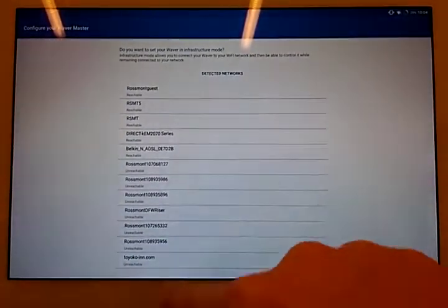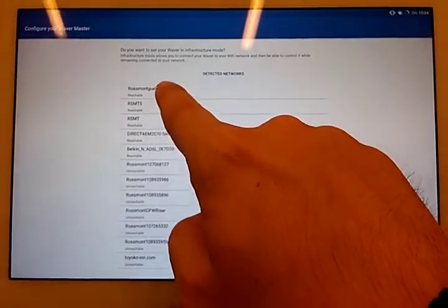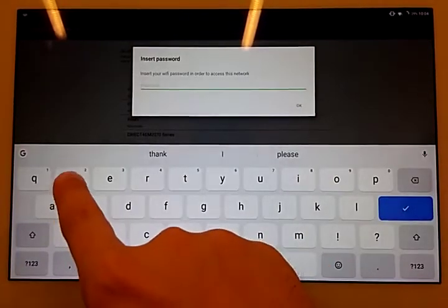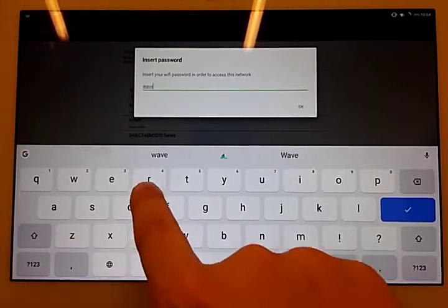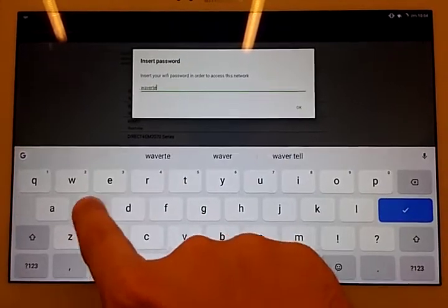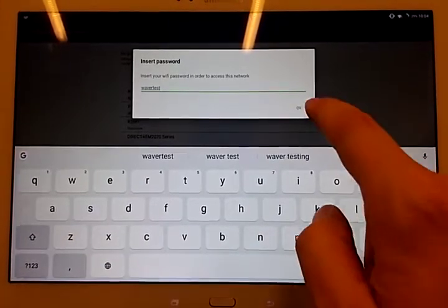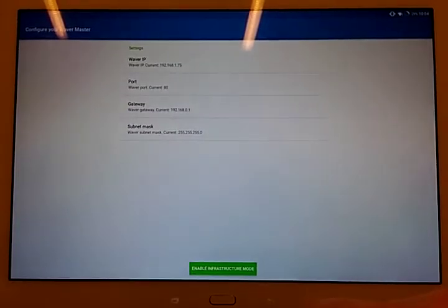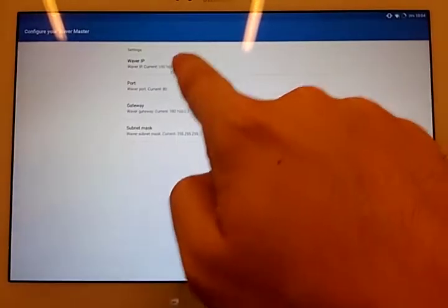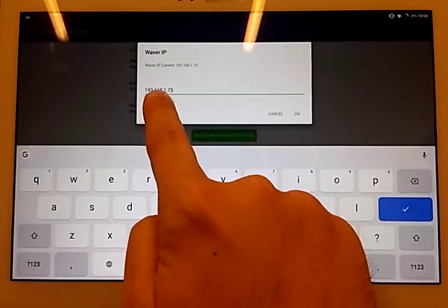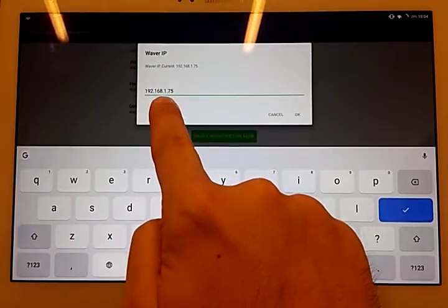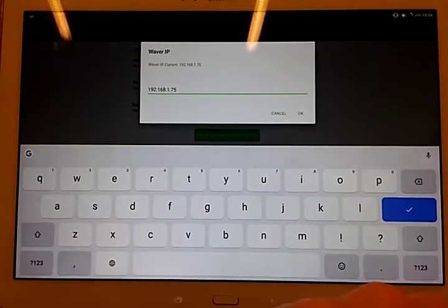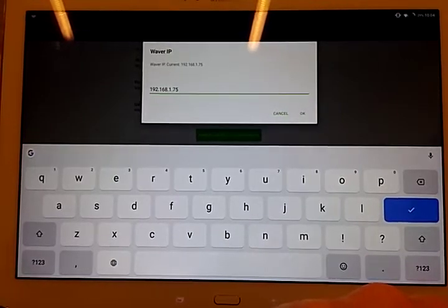It will detect all the networks. In this case, my network is this one. I include the same password as before. And here I have to check that the Class ID is the same number as my router.